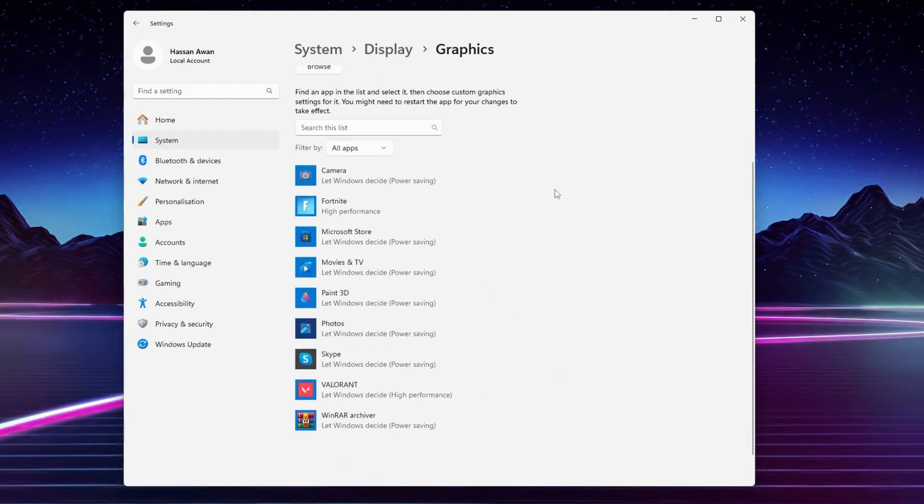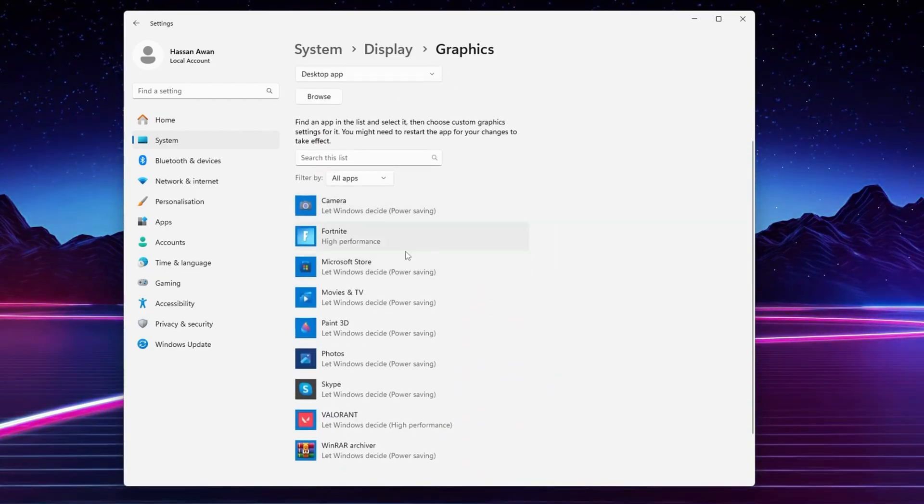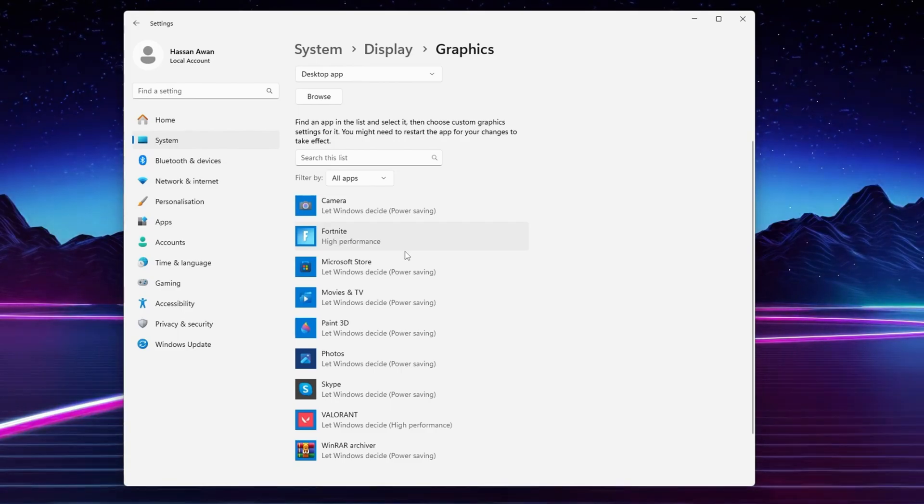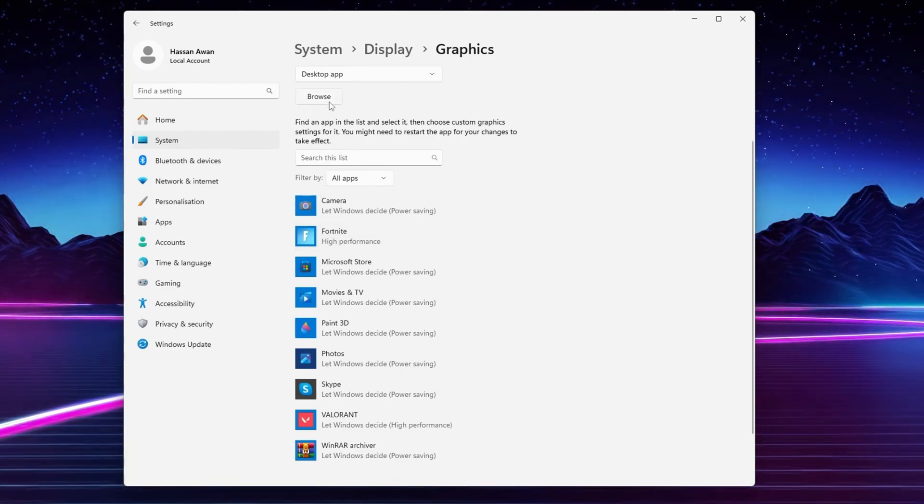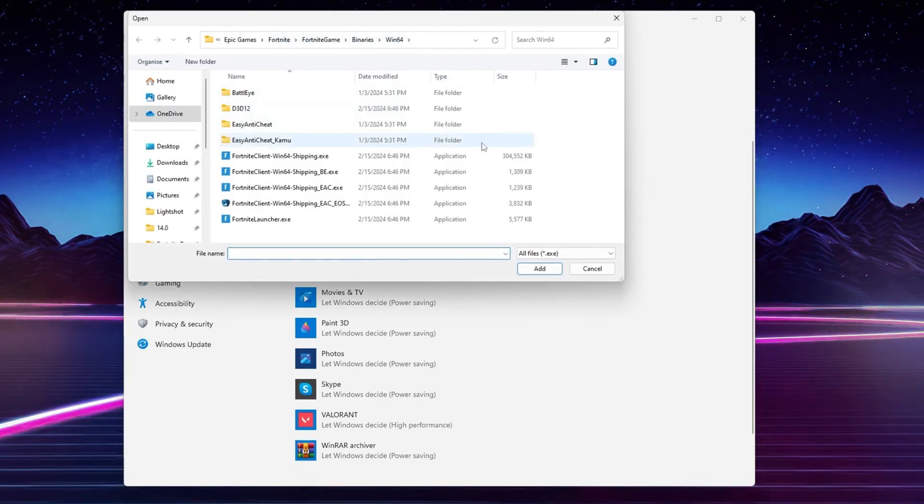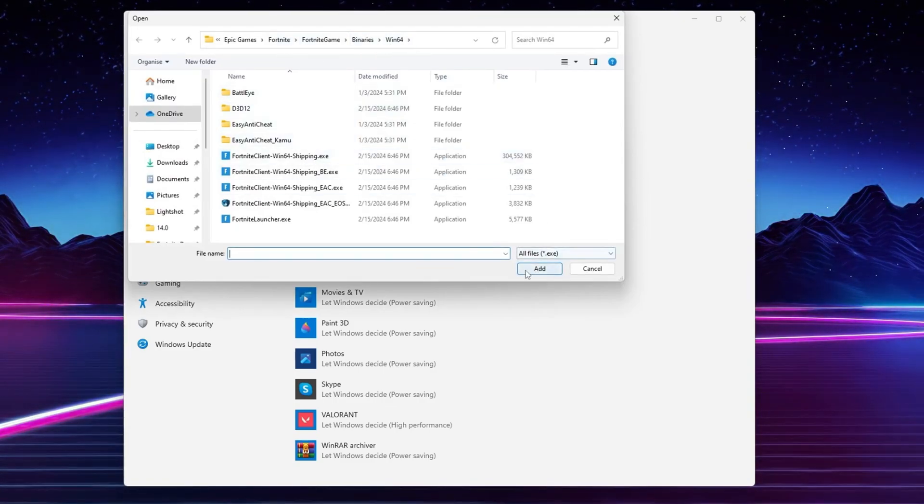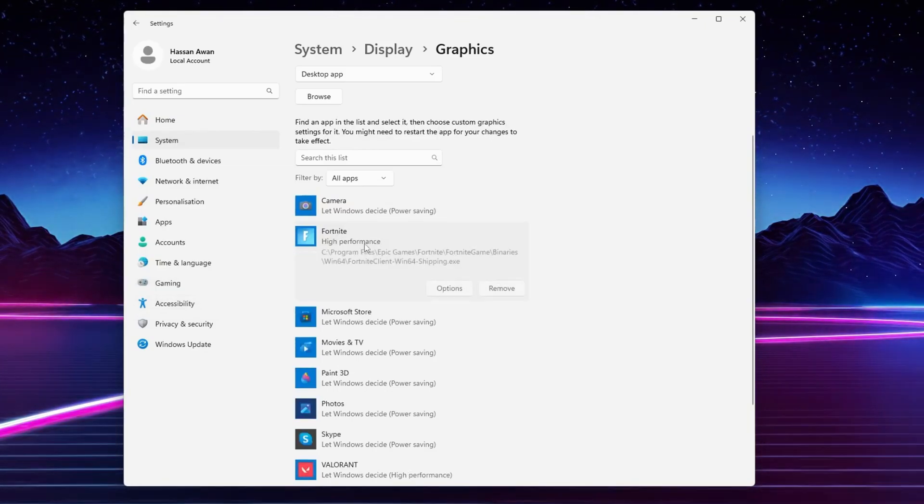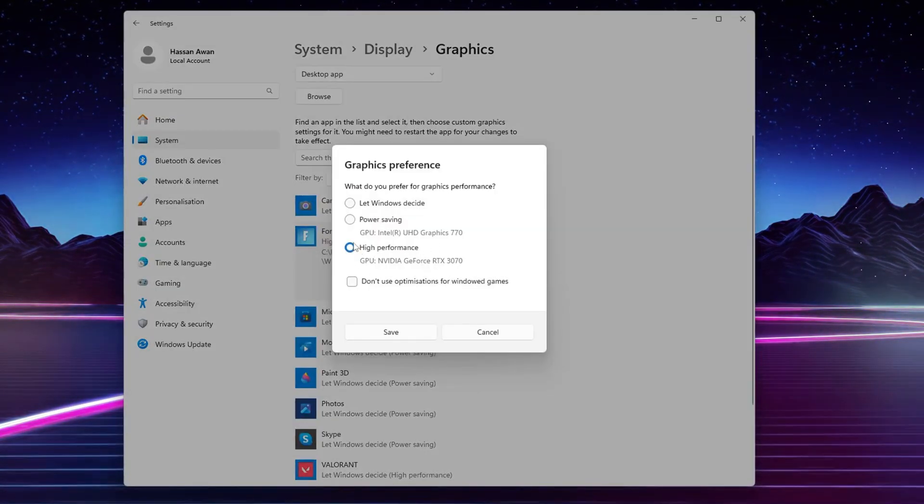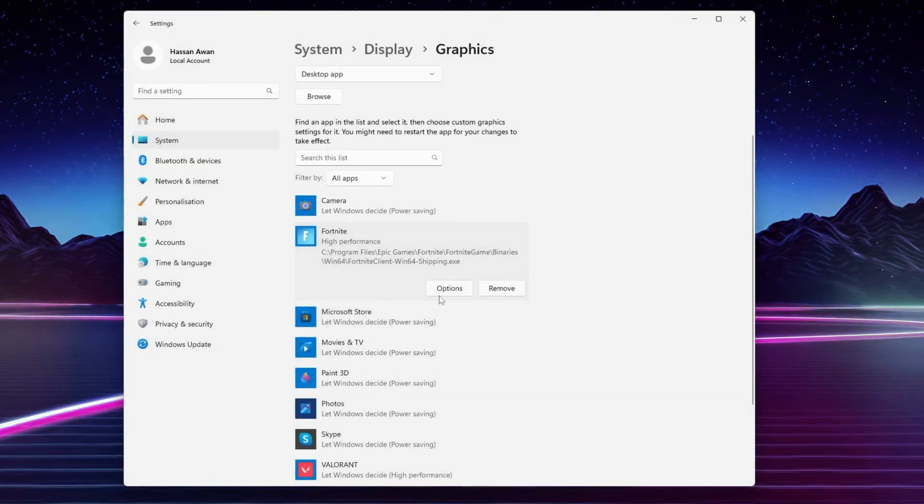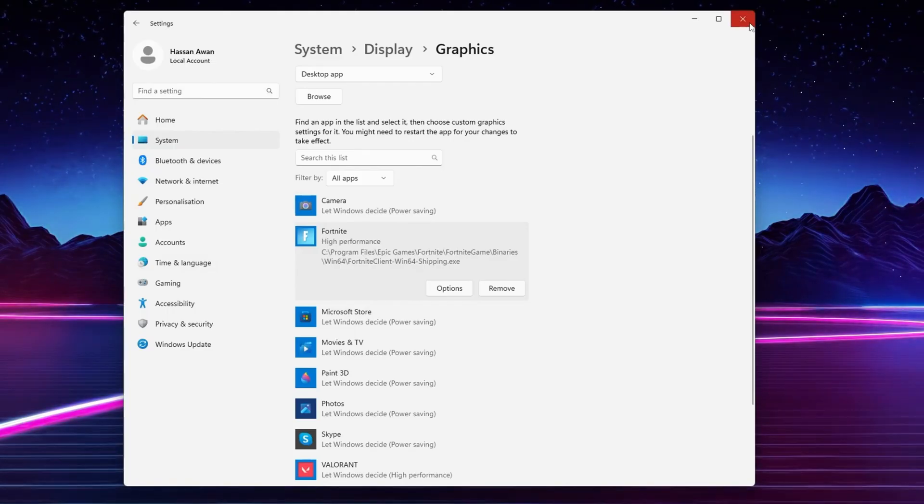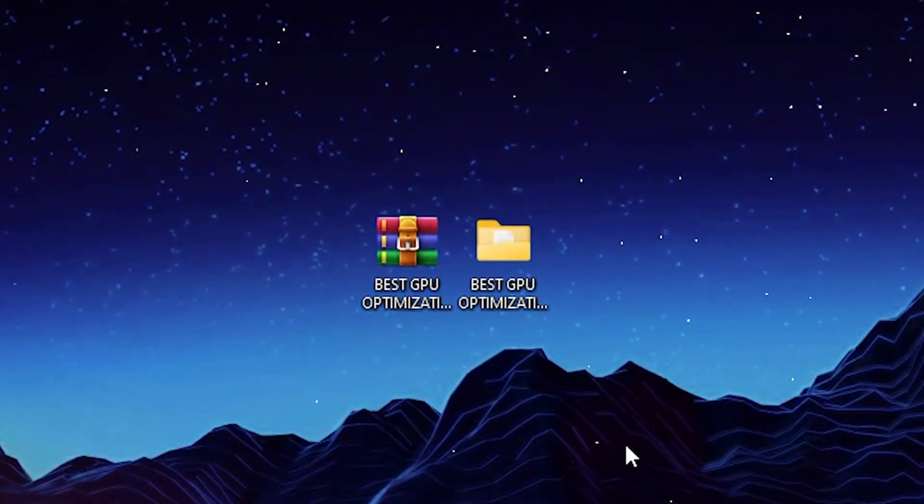Now scroll down and add all your different games like Fortnite, Valorant, CS GO, GTA 5, any game in which you want to get better GPU performance. Simply go to browser option, go to the directory, add that launcher file and click the add button. Add all the games available on your PC. Go to options and set it to high performance of your GPU, then hit save.